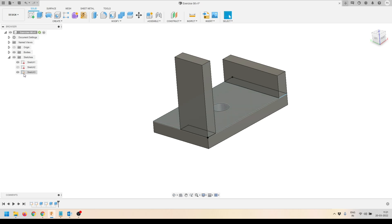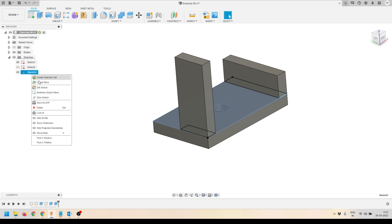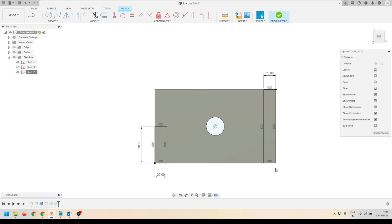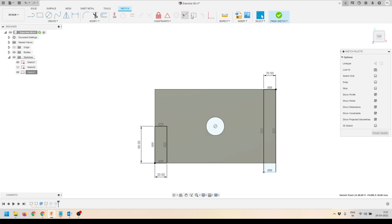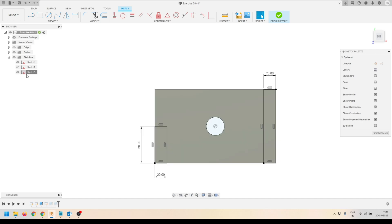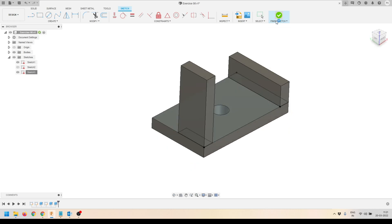Sketch 3 is still not constrained — Sketch 1 and 2 are constrained but Sketch 3 is not. I'll edit this sketch and make sure everything is defined. This side is not defined, so I'll apply a coincident constraint — selecting the point and the edge to make it coincident with that line. Now it is completely defined, so I can click Finish Sketch.